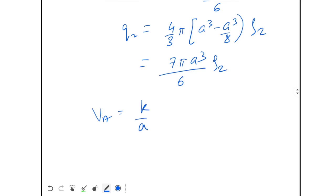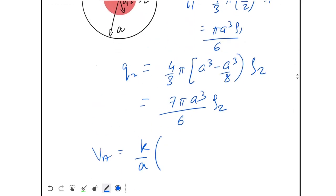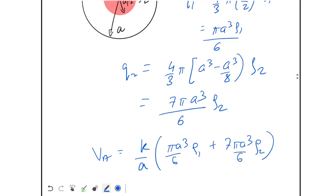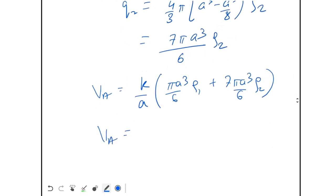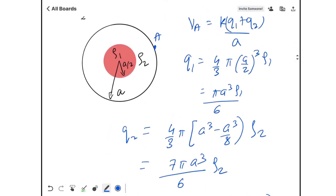So the potential at r = a becomes Va = (k/a)(Q1 + Q2) = (kπa²/6)(ρ1 + 7ρ2). This is the potential at the outer surface.